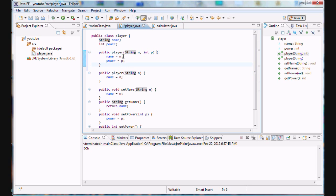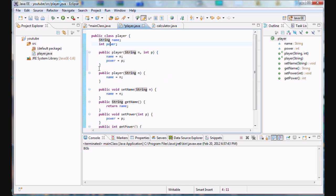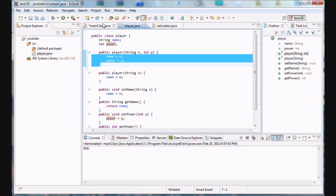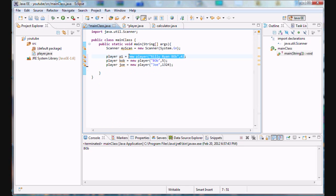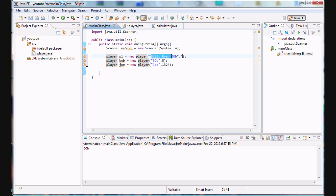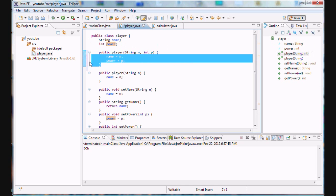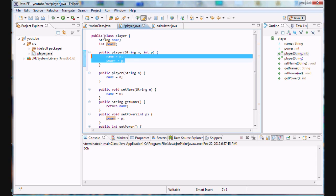So, it looks for the right constructor when we initialize our object right here. So, player one is equal to new player. Alright, we have a string here and the power level. It goes, it says, well, what constructor has a string and a power level? Oh, look. This one does. So, I'll just do the code in here.